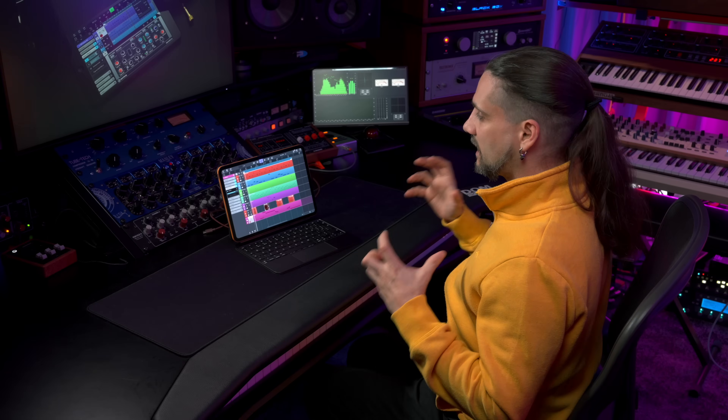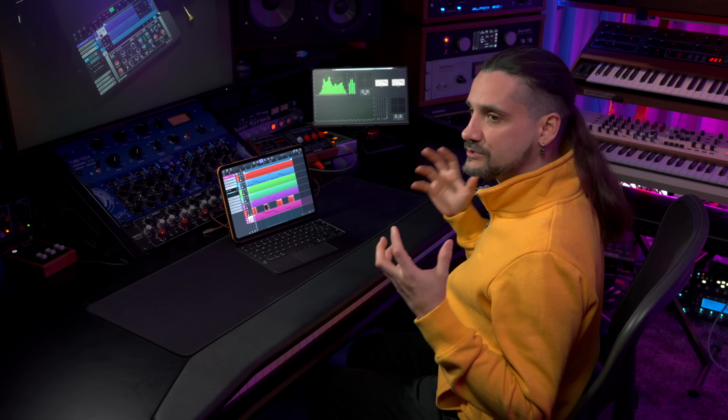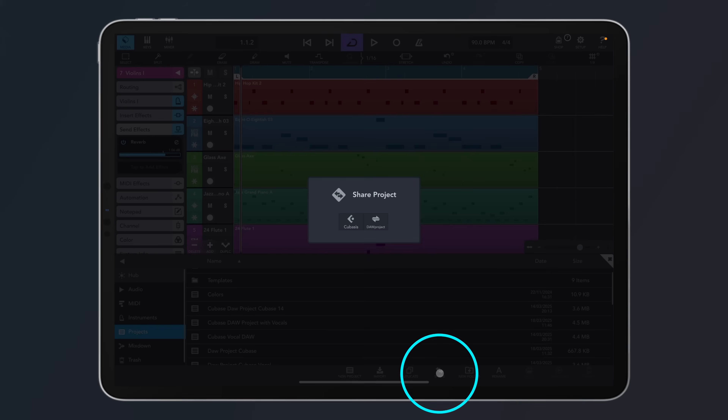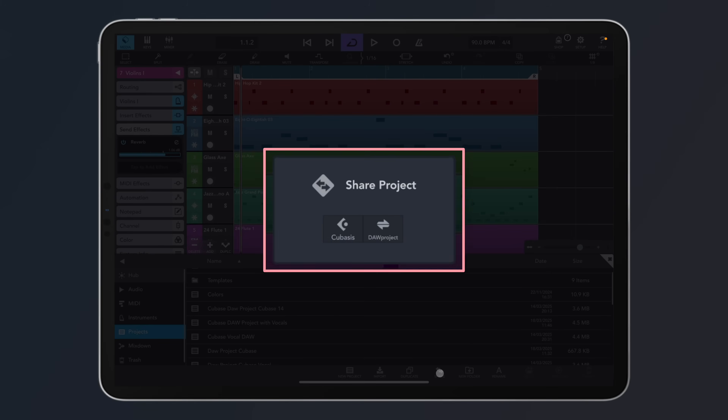Now let's say I want to take this project and keep on working with it in Cubase. We can do this by using the DAW Project Format. All you need to do to export a DAW project file so that you can open it in Cubase is go to Media and then hit Share. And as you can see, now we have another option.